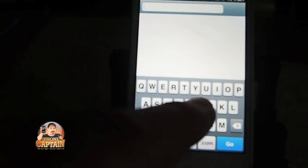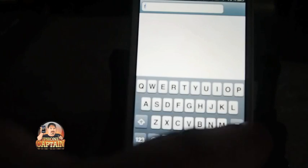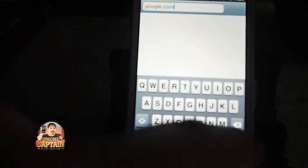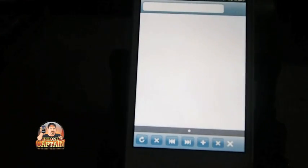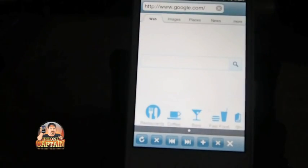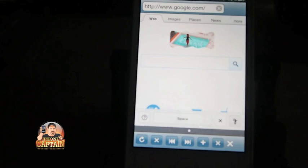Now say we want to open Google, and you see how easy it is.